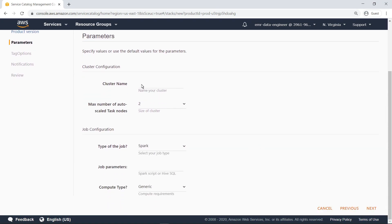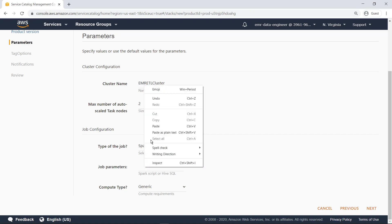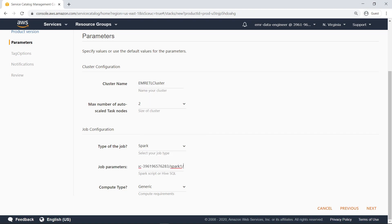Next, we'll specify the cluster parameters. For our purposes, we'll start a Spark ETL job using a script that's been placed in an Amazon Simple Storage Service bucket.